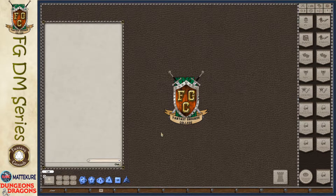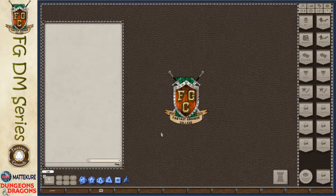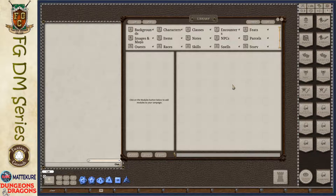In this video we're going to be going over the process of loading and running a Fantasy Grounds adventure module. For the purposes of this video we'll be using the fifth edition rule set and the excellent classic adventure Against the Giants. To start off we have our Fantasy Grounds desktop, and we need to go ahead and load the adventure, assuming you have already purchased it and had it downloaded to your machine.